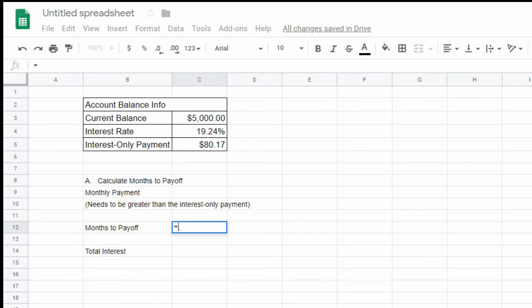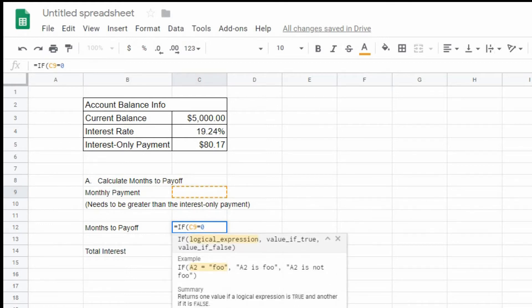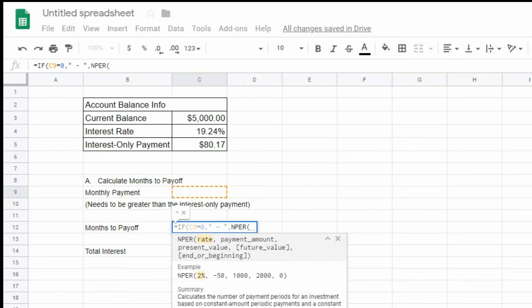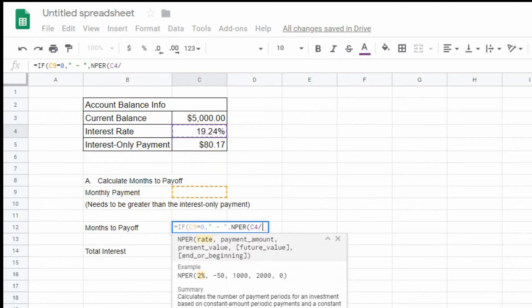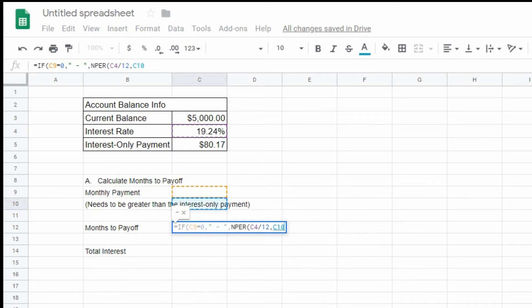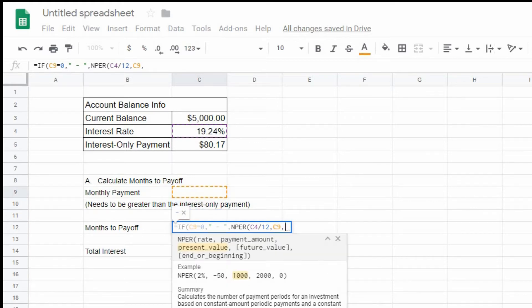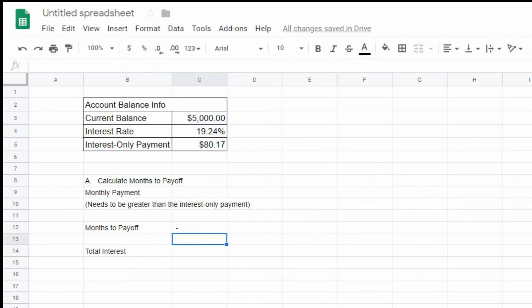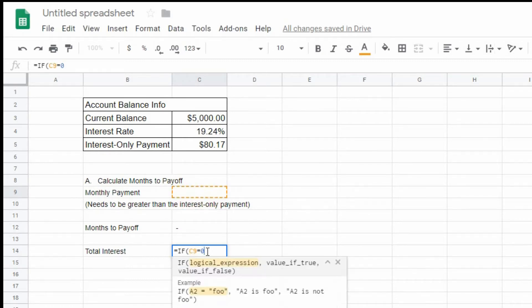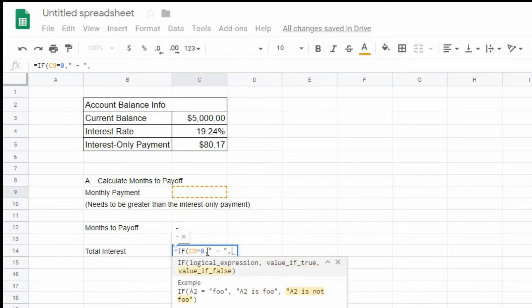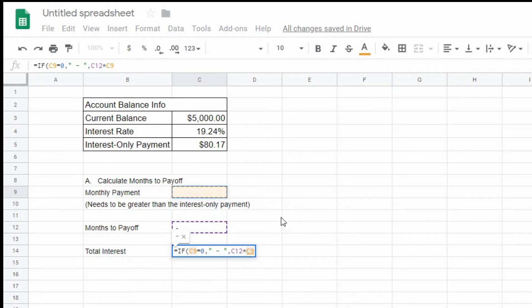The formula to calculate the months to pay off field is as follows: if the monthly payment value in cell C9 is 0, then display a dash in the months to pay off field. Otherwise, calculate the months to pay off value using the NPER function. The NPER function will take the interest value in C4 divided by 12 months, use the monthly payment value in C9 as the payment amount, and then take the negative value of the current balance in C3. The total interest value is calculated as: if C9 is 0, display a dash; otherwise, multiply the months to pay off value in cell C12 by the monthly payment in C9, then subtract the current balance in C3.